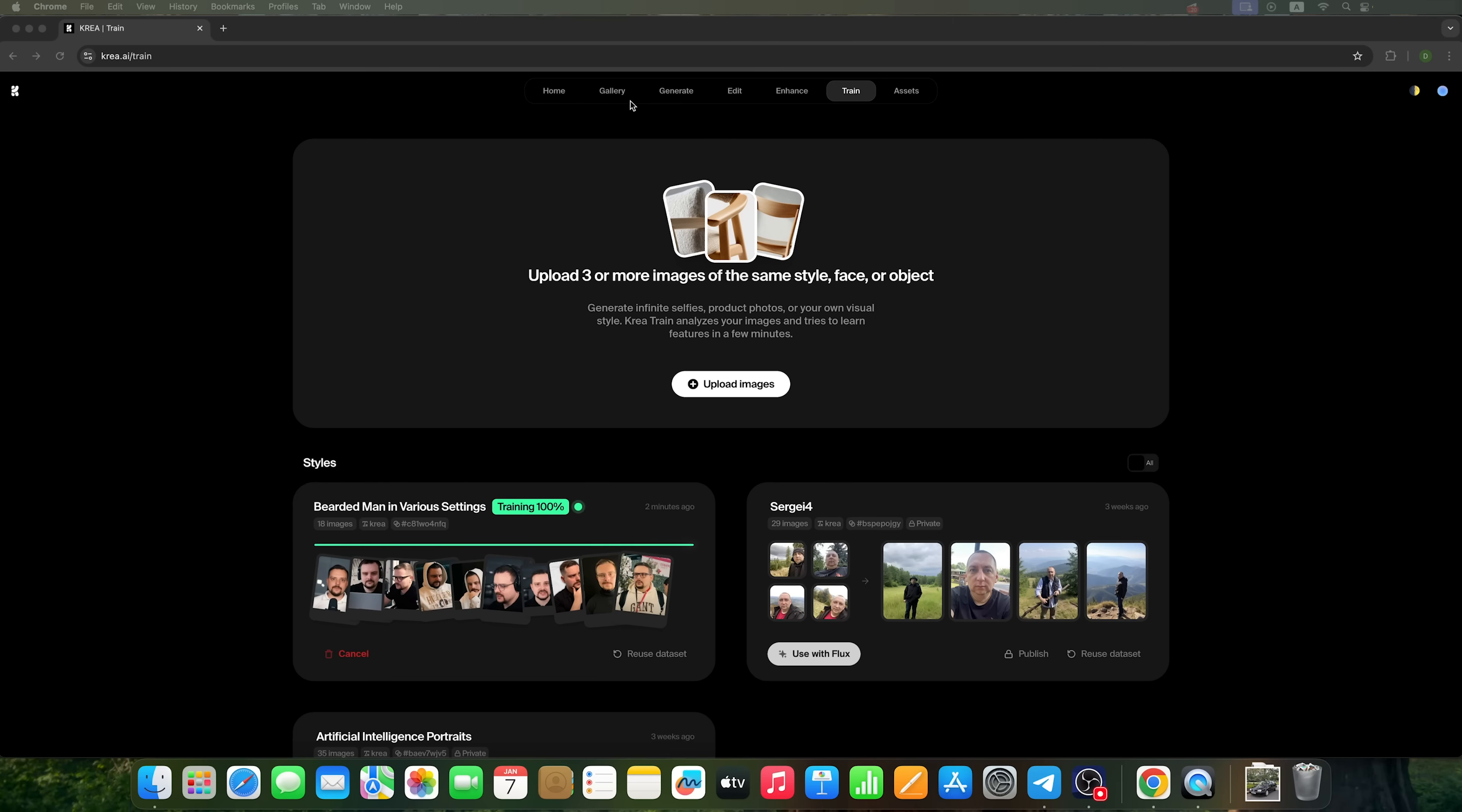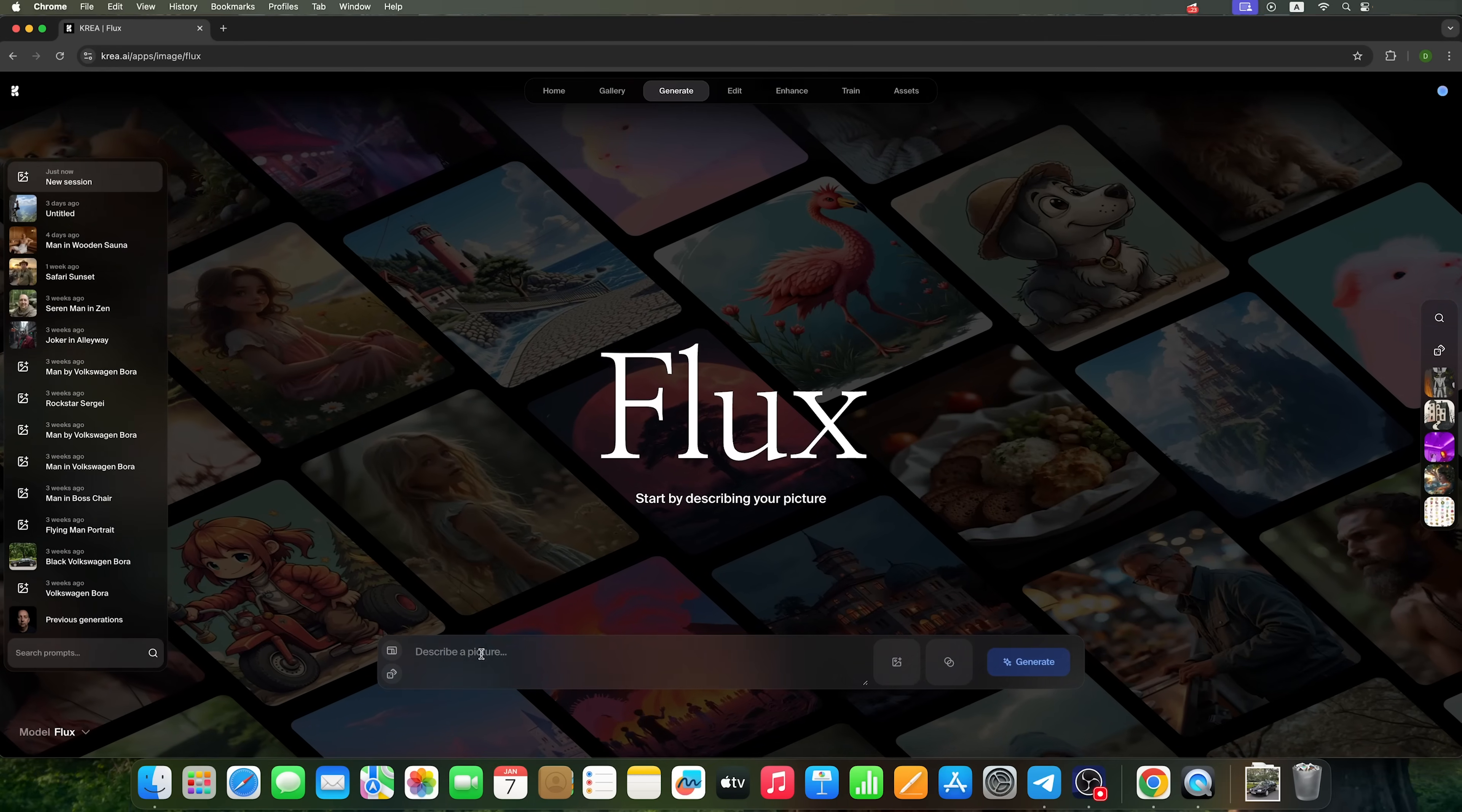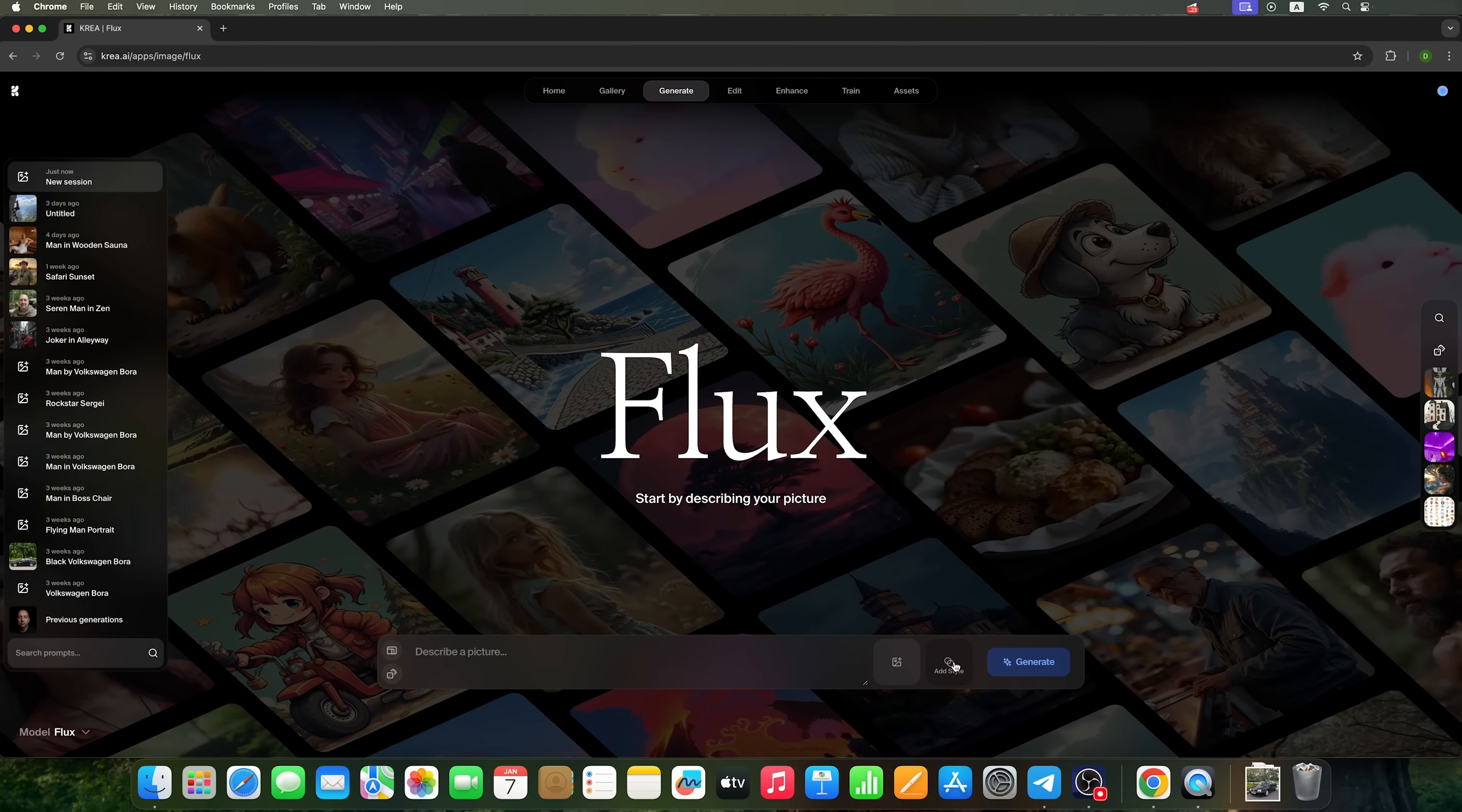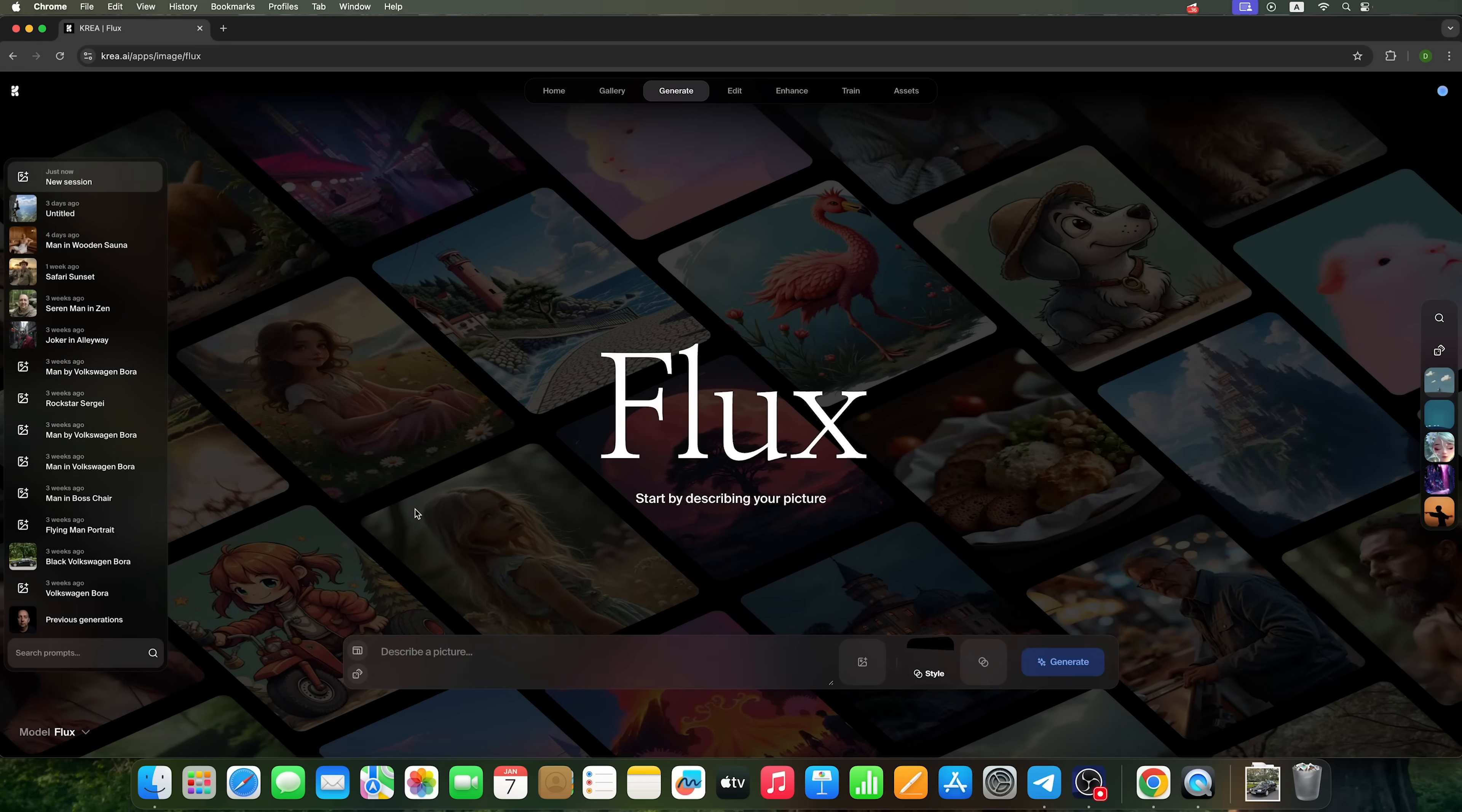We can use this feature with the Flux model, but only the first version of Flux, since the others don't support it. Let's click on the image generator. And under the Add Style button, we'll select the style we just created. I named it Daniel.